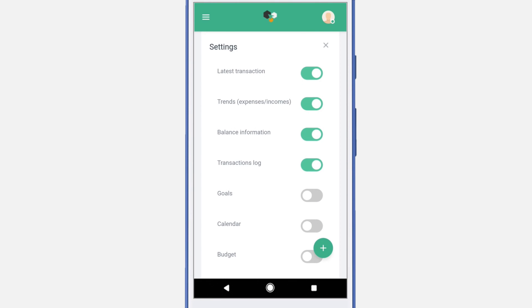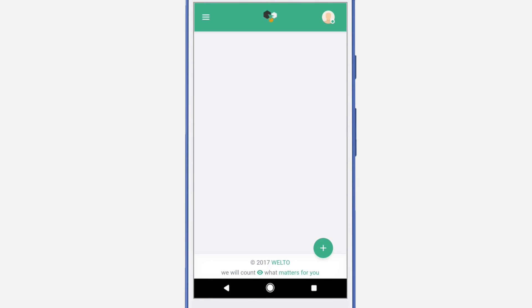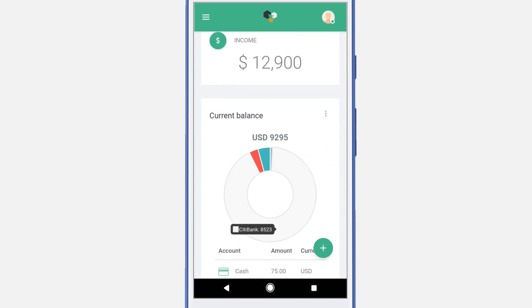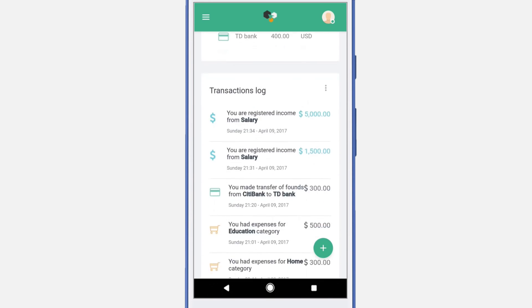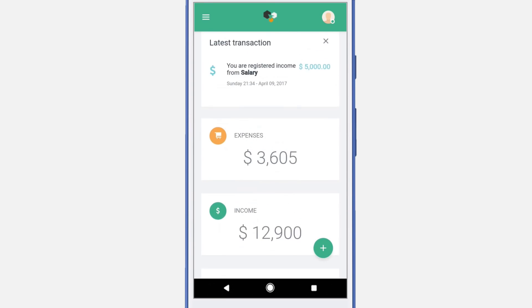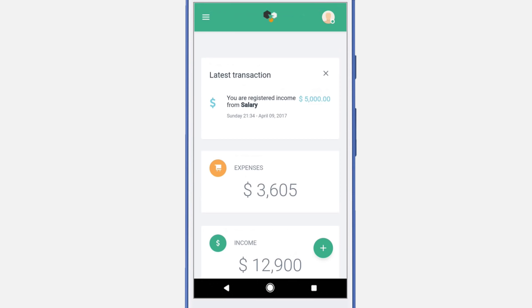Let's navigate back to the dashboard and take a look. As you can see, the goals and the budget are no longer here. This way you can customize your dashboard.